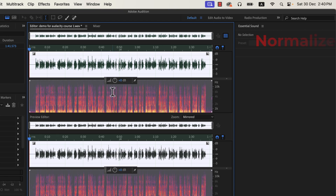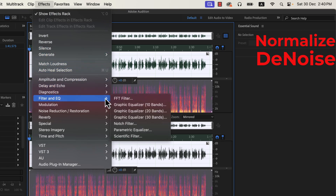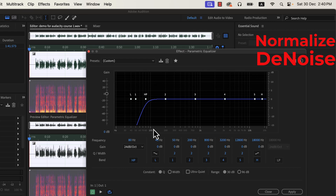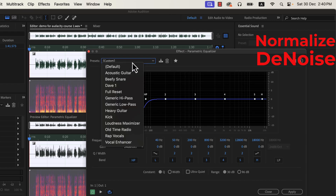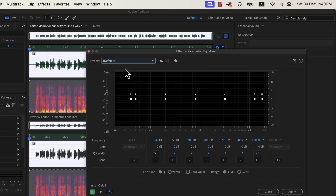Getting back to the process — if you remember, I have applied normalize and denoise so far. The next effect will be the parametric equalizer. It is inside filter and EQ. I will reset to the default configuration so you can understand what changes I am making.